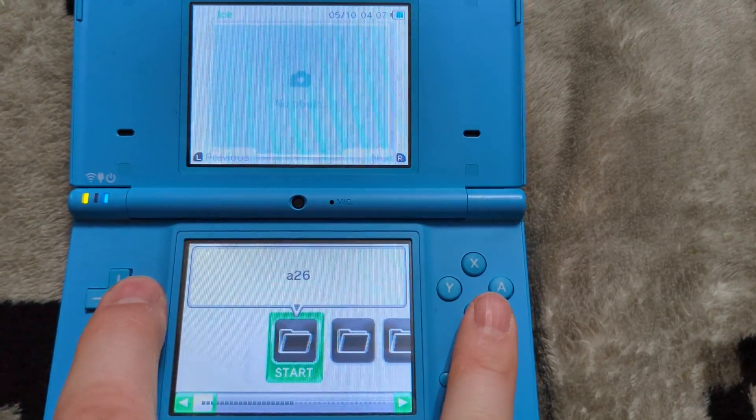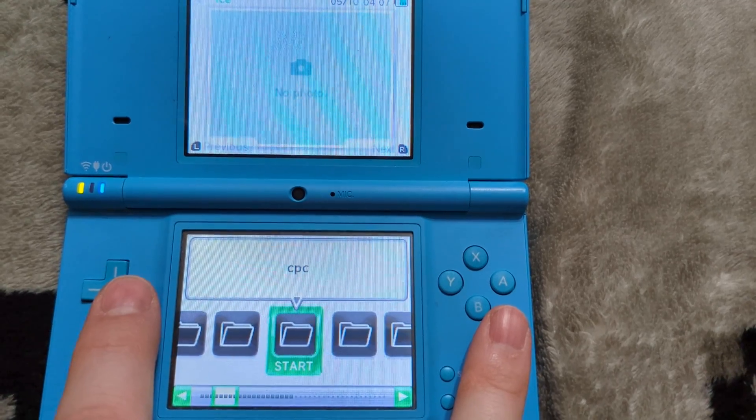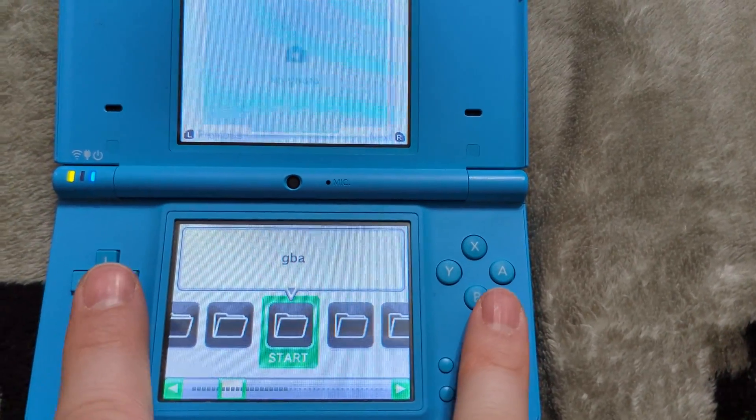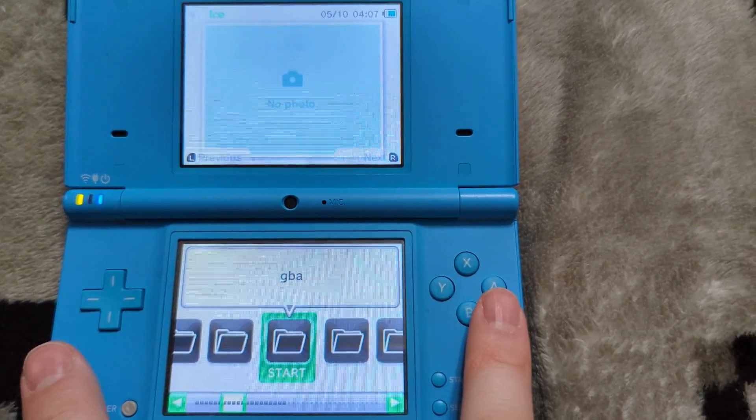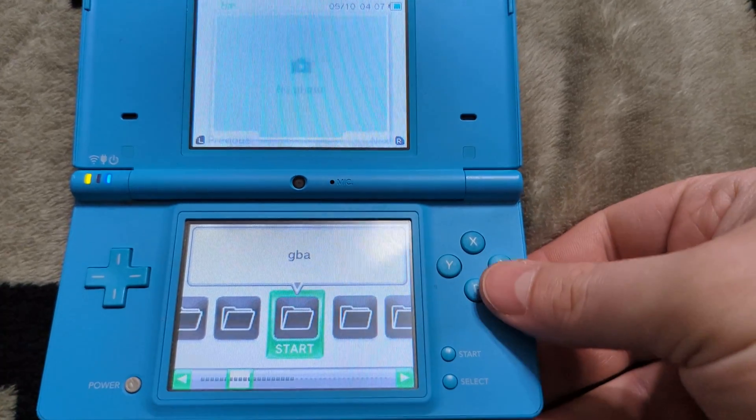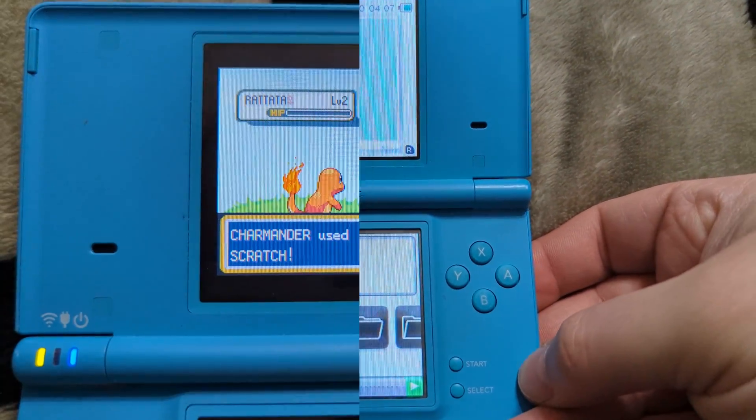And with that, you are now ready to enjoy your Nintendo DSi or DSi XL in a fully hacked state where you can easily load things onto the SD card and run them through Twilight menu.